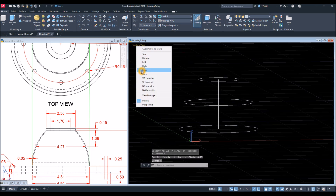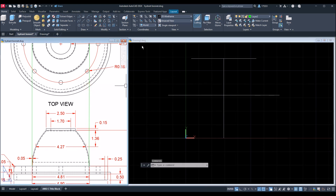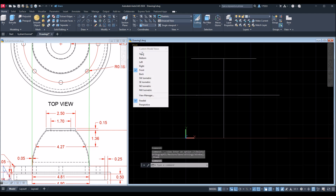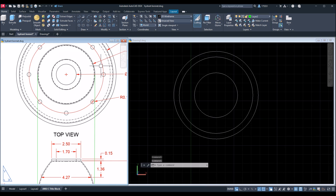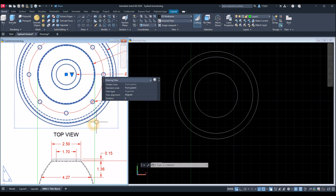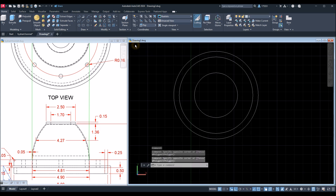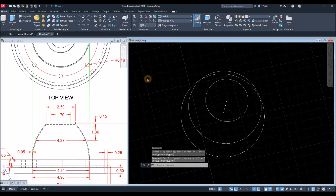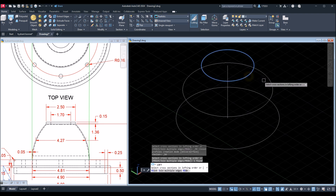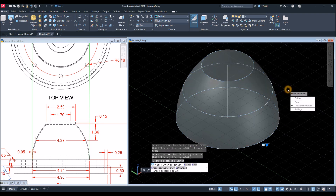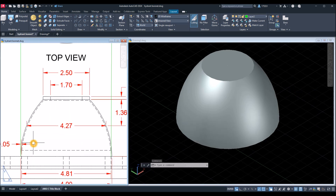I'm gonna bring this to front view to see how it looks, and then top view. Now bring this back to Southwest isometric. Go to the ribbon, inside the Modeling panel, select Loft command — just click these three circles, enter, and enter again. Now the thickness of this bowl is 0.05.